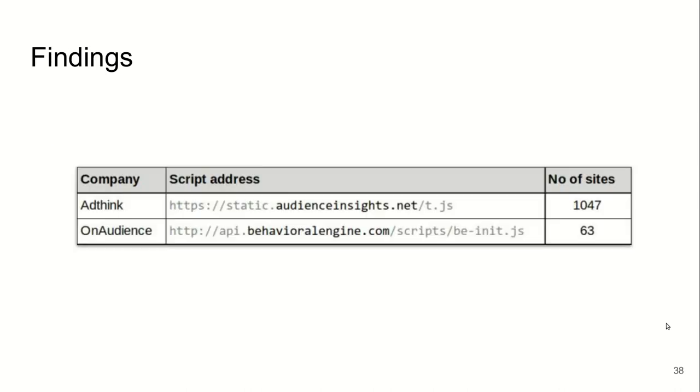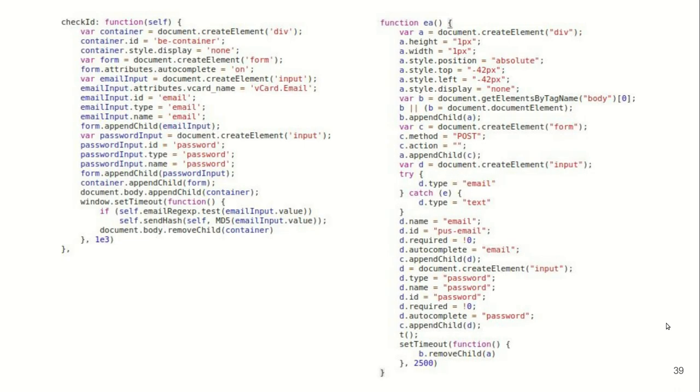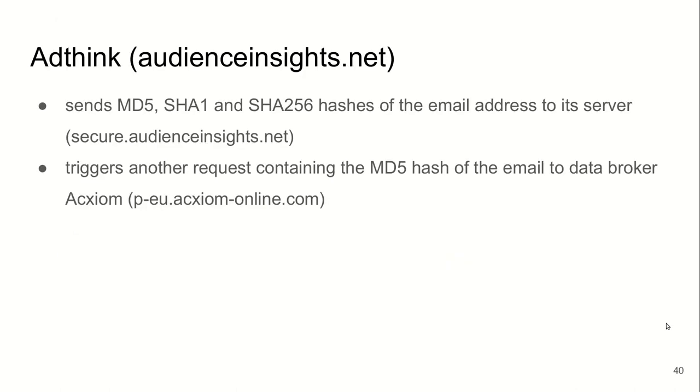We found two scripts using this technique to misuse browser's login managers to read and exfiltrate user's credentials. The snippets from the scripts are given here. Basically, they do what I described: inserting an invisible login form, expecting the browser to complete it, and then reading it.